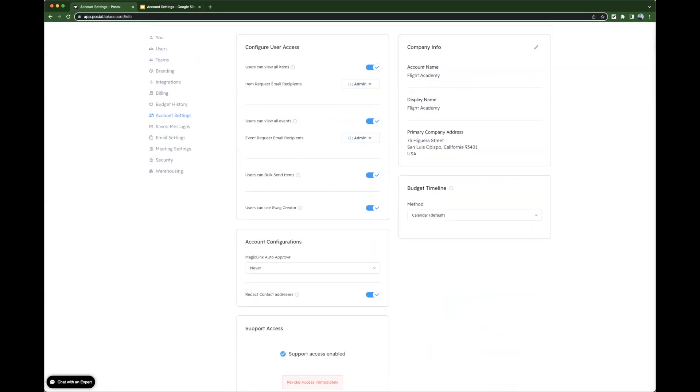Customization and privacy go one step further in the account settings area of the profile menu. Let's start with company info. Here at the top right, we have the account name, the display name, and the primary company address.